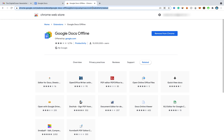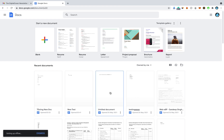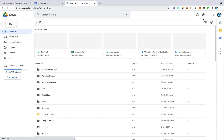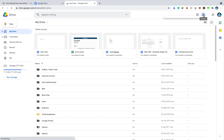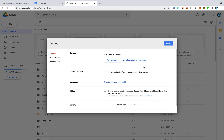After installing the extension, go back to Google Docs and enable offline mode, then click OK. You can also go to drive.google.com — Google Drive — then the gear menu, then Settings, and make sure offline mode is enabled by checking the option beside Offline.